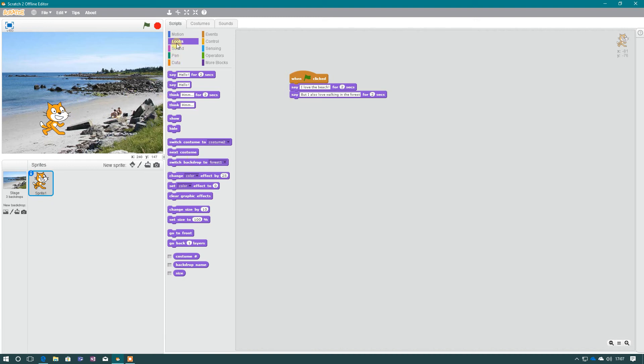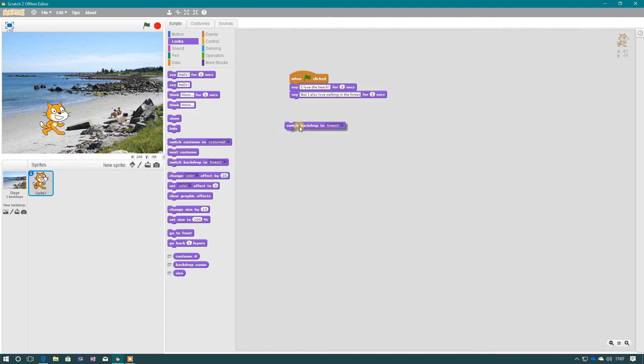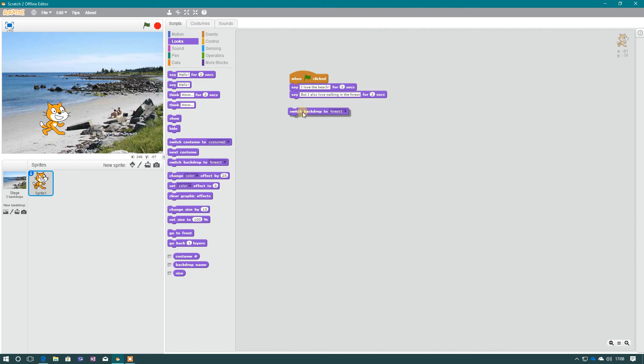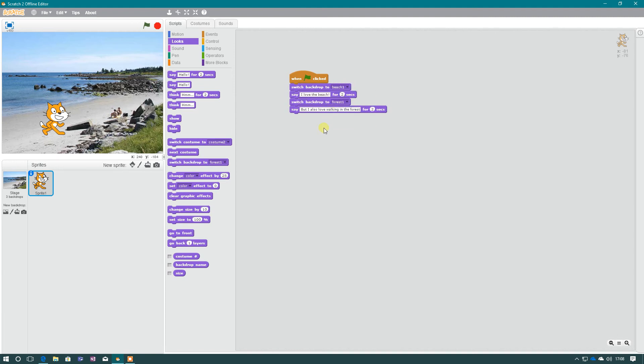What we need to do now in the Looks section, if you look here, we've got something which says Switch Backdrop to Forest 1. If I press down on that, it will let me select any of the backdrops I have imported. So I can now drag this in here. I want him to say it. I want the backdrop to switch before he speaks. Because if I do it afterwards, he will say I love the beach and then it will switch immediately to the beach picture. And at the same time, he'll be talking about the forest. So I'm going to slot in the forest backdrop there, and I'm going to slot in that there. But just change it to beach.